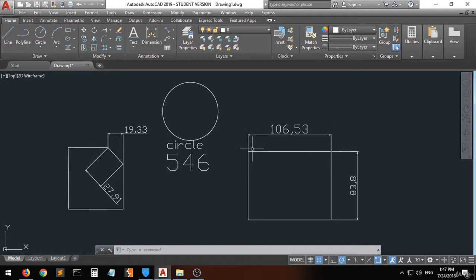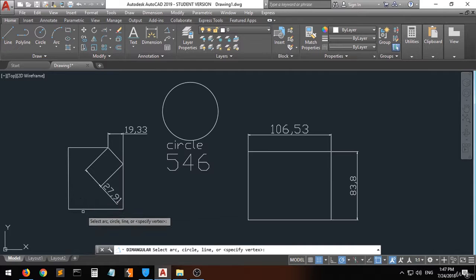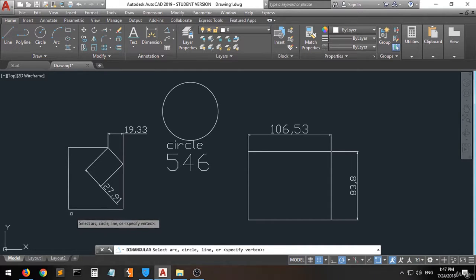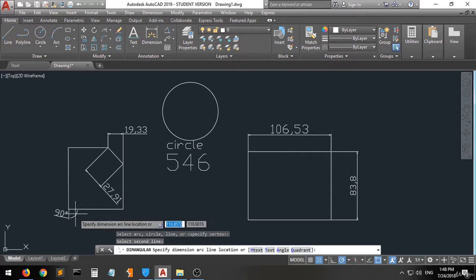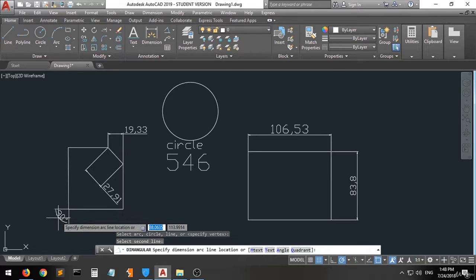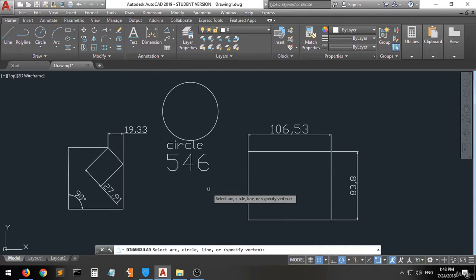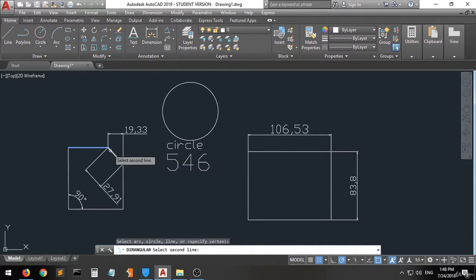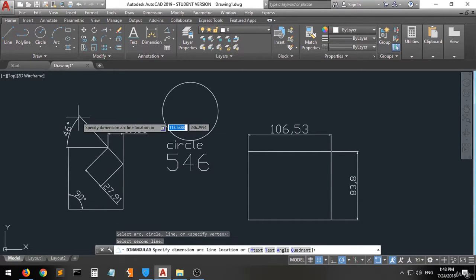Now let's talk about other dimensioning options. We covered linear and aligned. Now we go to Angular — it gives you the angle between two lines. It tells you to select an arc, circle, or line. Select this line and then this line, and you can position the angular dimension label where you want it.